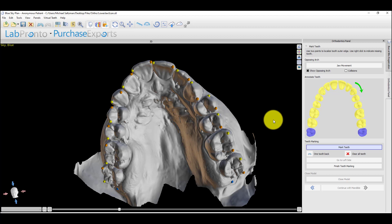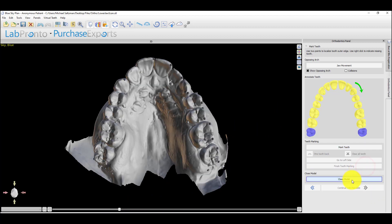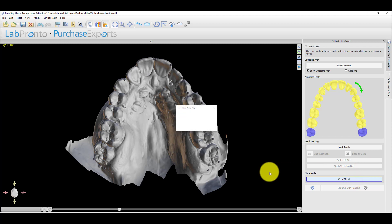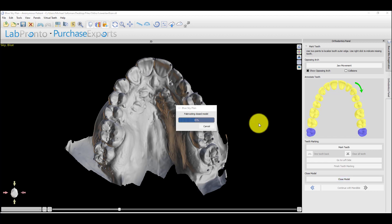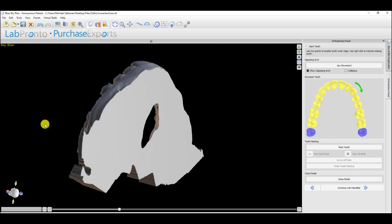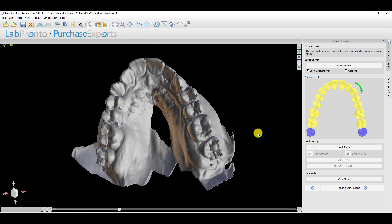Once we've finished marking the dots, we should click finish teeth marking and close the model. Close the model solidifies the model, adds a base, removes any errors, and it helps with the automatic trimming functionality that we'll get to in just a moment. We don't need to be concerned about adding any additional height to the base when we close the models at this point because the automatic trimming will take care of that as well. So now we have our closed model.